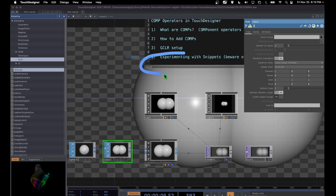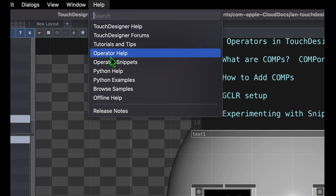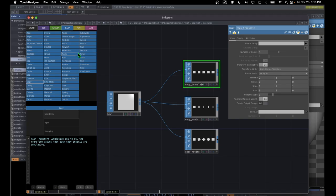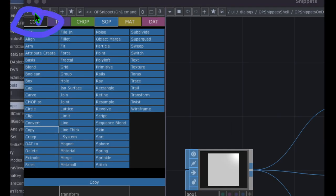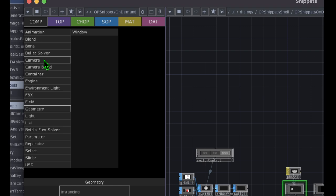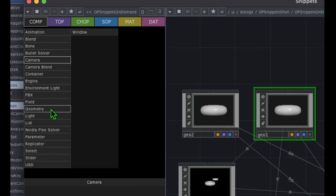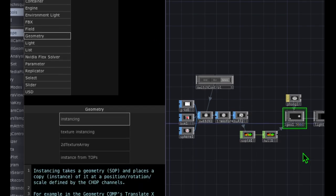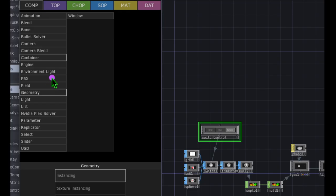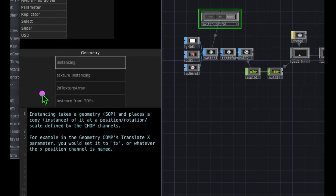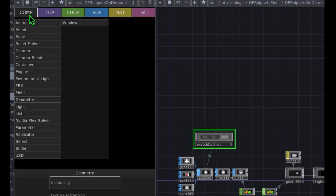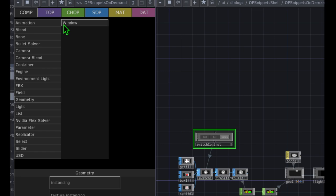I wanted to show you that you can experiment with snippets in TouchDesigner. If you click on the Help menu and then click on Operator Snippets, a window opens up. You can select a category such as comps, then click on any item in the list — such as camera or geometry — to see an example of how to use that operator. A quick side note: some of these snippets have bugs that will crash TouchDesigner, so make sure you save your projects before you mess around with snippets.